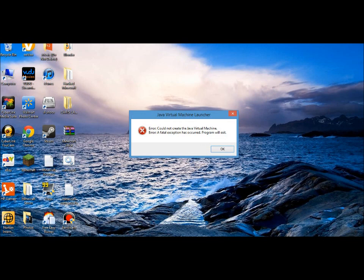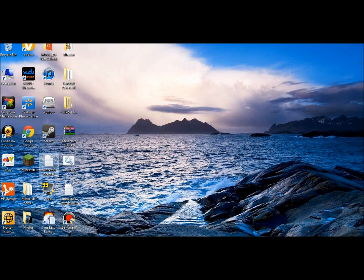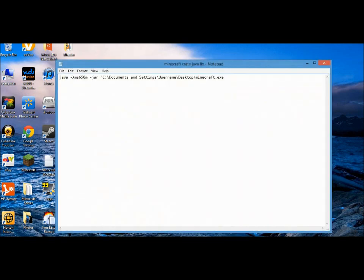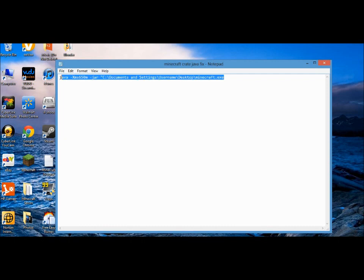I'm going to show you how to fix it. I'll put this in the description so you can just copy it. You're basically going to copy this down and open up Notepad.